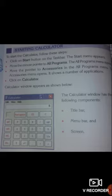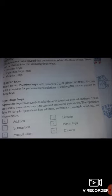The calculator window has the following components. The topmost bar is called the title bar, and the other bar is called the menu bar. The entire screen area is called the screen, where the digits can be seen. The calculator also has a keypad that contains a number of buttons or keys.